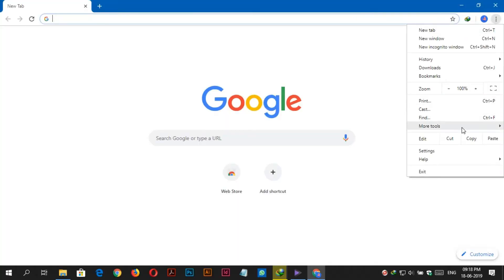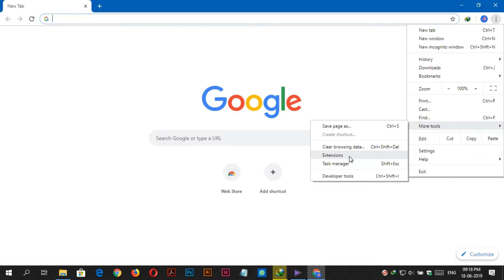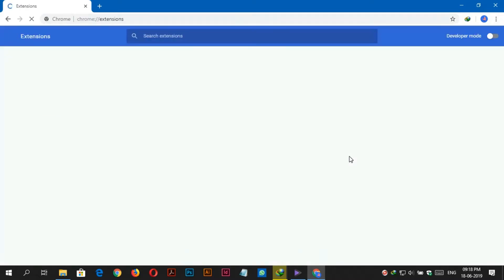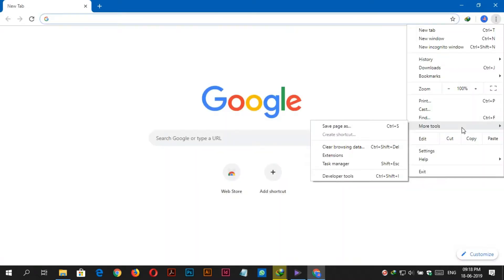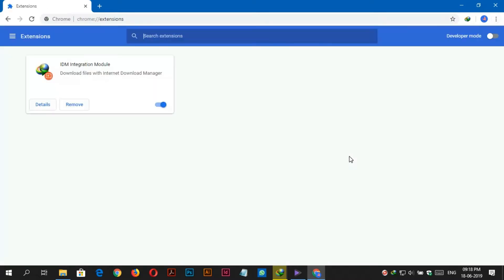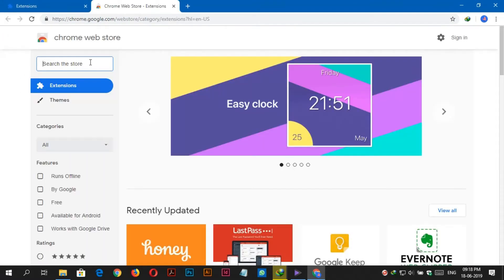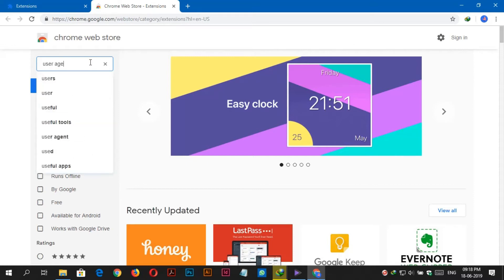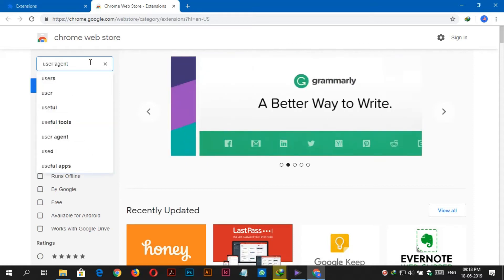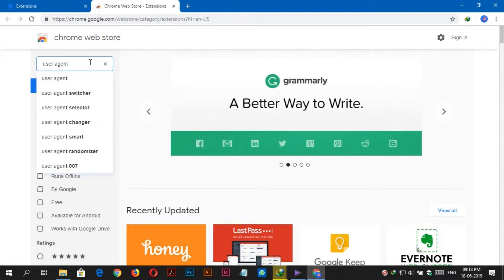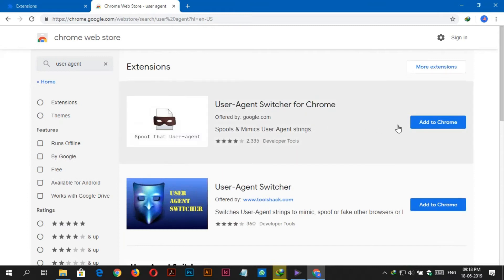Open Chrome browser and visit the Chrome Web Store. Search user agent switcher and click add to Chrome.